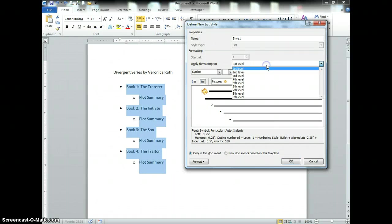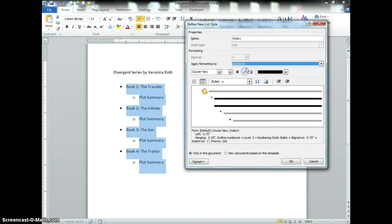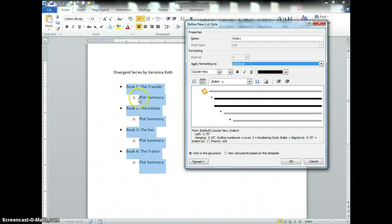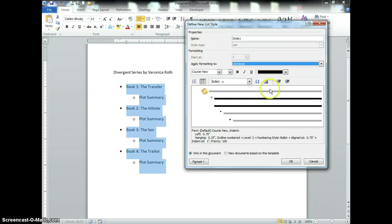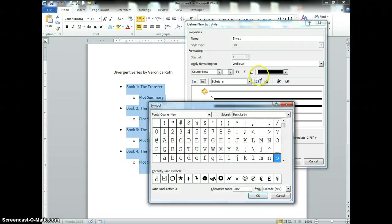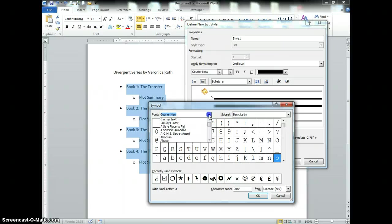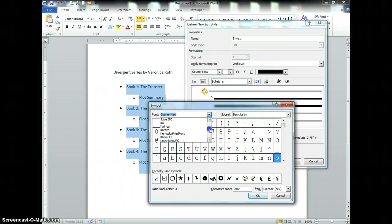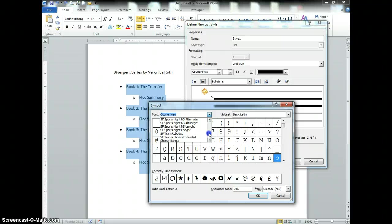Now I'm going to change it to my second level. This is going to be what each one of these plot summary bullets will look like. This is the button for symbol. I'm going to click on that and there are different fonts within here. You can click on this down arrow and there's a font for symbol.